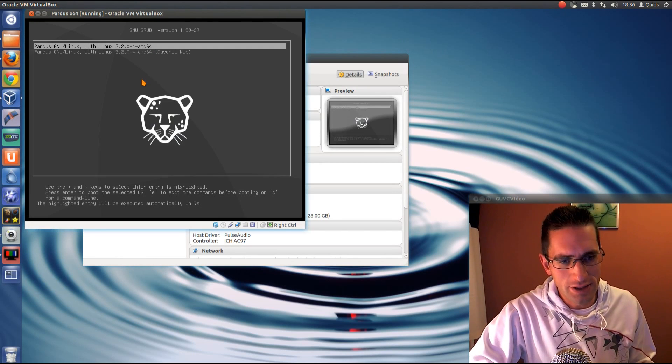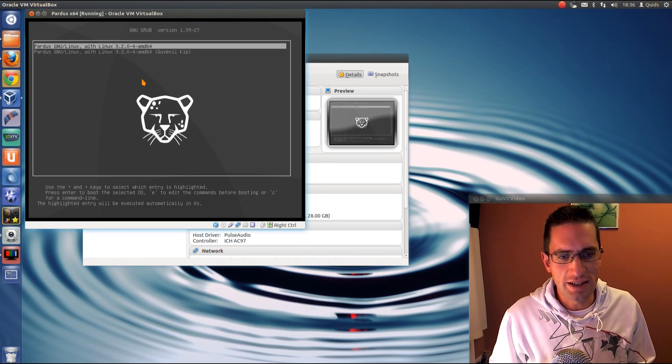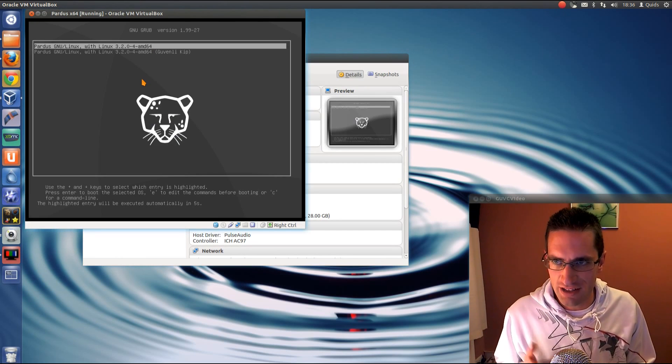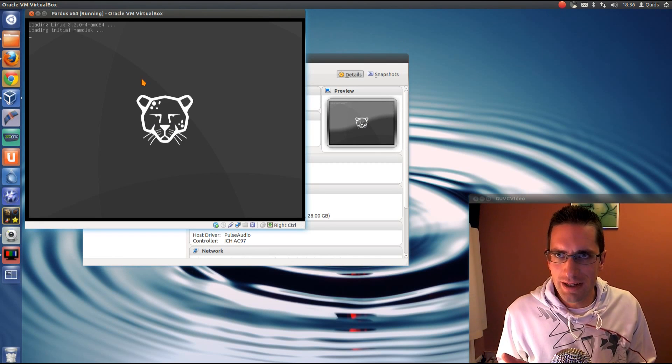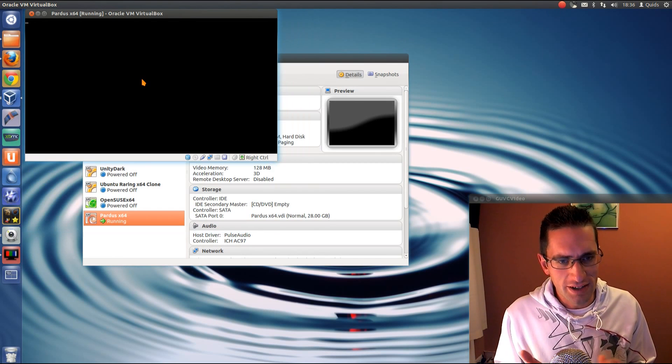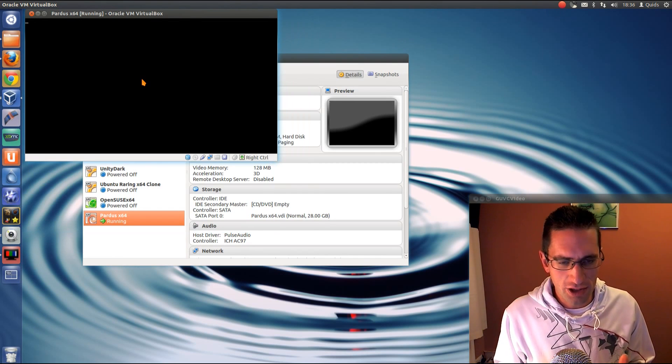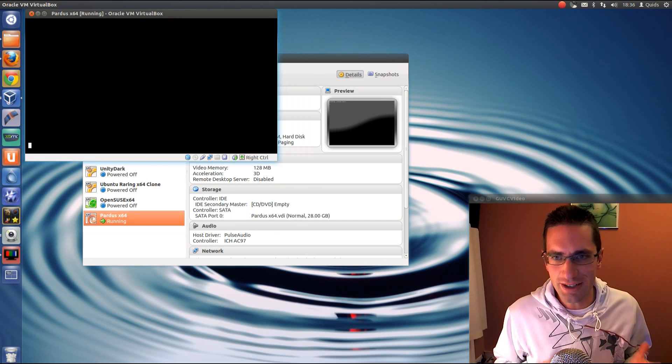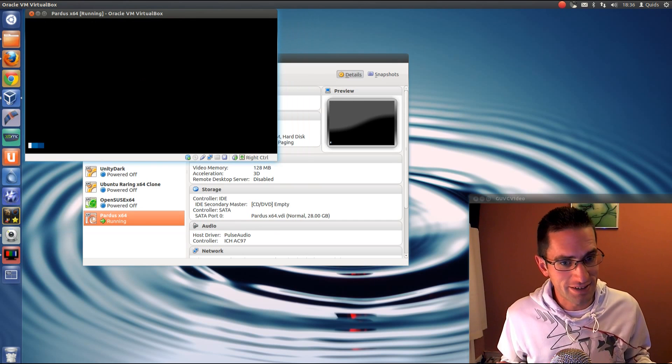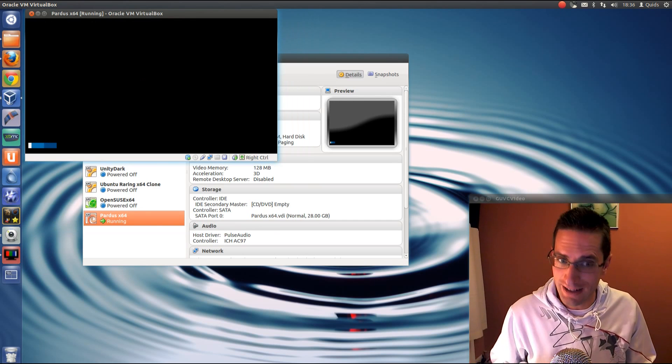Now unfortunately all they have is Turkish as the language, so it still looks a very nice KDE distro, but it's actually nightmarishly hard to use if you don't understand Turkish, like me.